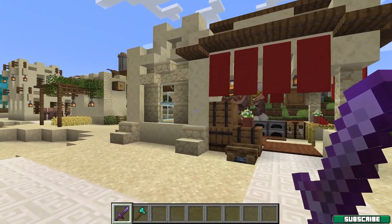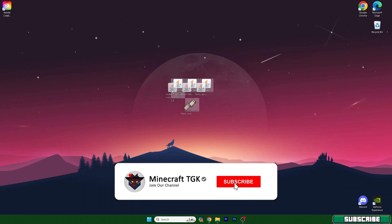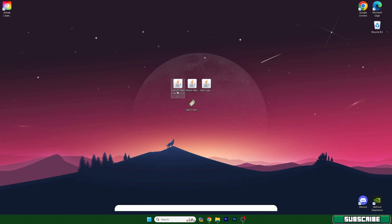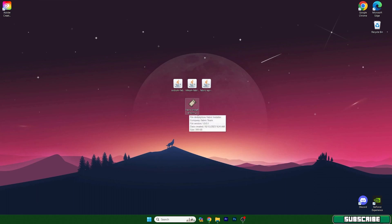So let me get right into that. For this tutorial we will need four different files, so please go to the description — there's a download link, just click on that and take these files and drop them on the desktop just like I did. The first one is Sodium, the second one is Lithium, the third one is Fabric API, and the last one is the Fabric installer, because we will use the Fabric version in order to get the most FPS.